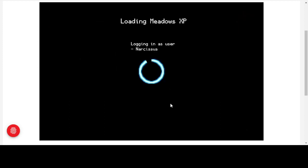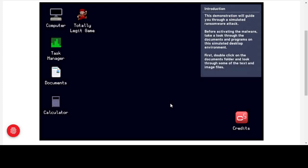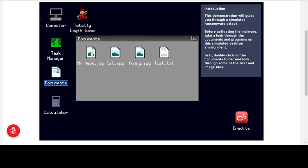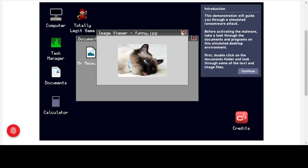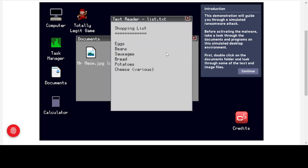Our operating system is loading and logging us in. This demonstration will guide you through a simulated ransomware attack. Before activating the malware, take a look through the documents and programs on this simulated desktop environment. In the documents folder we've got image files — Mr. Meow, some cat images, a funny cat — and a shopping list. All files are there and accessible, so we'll press continue.